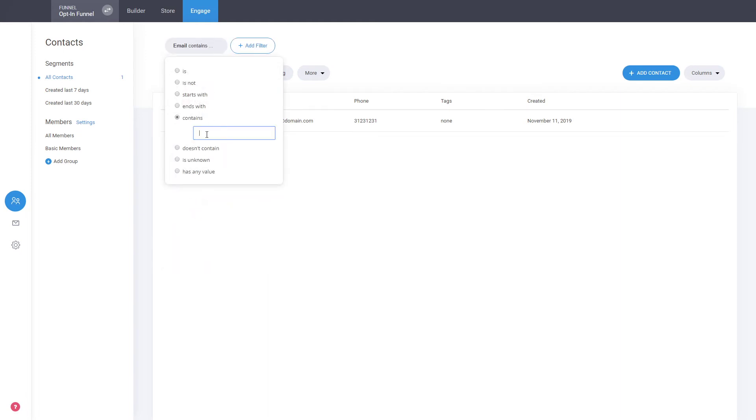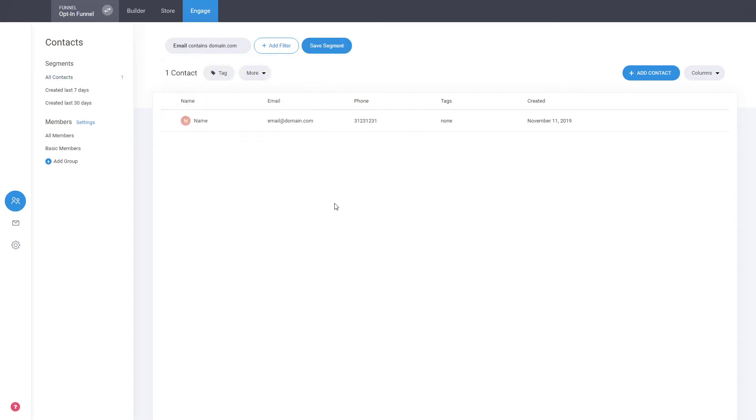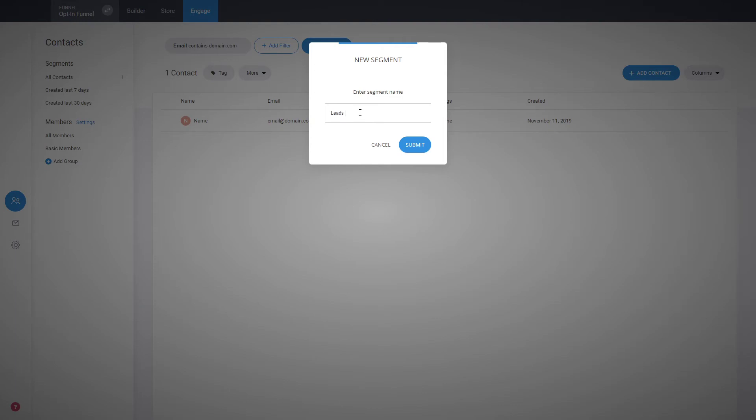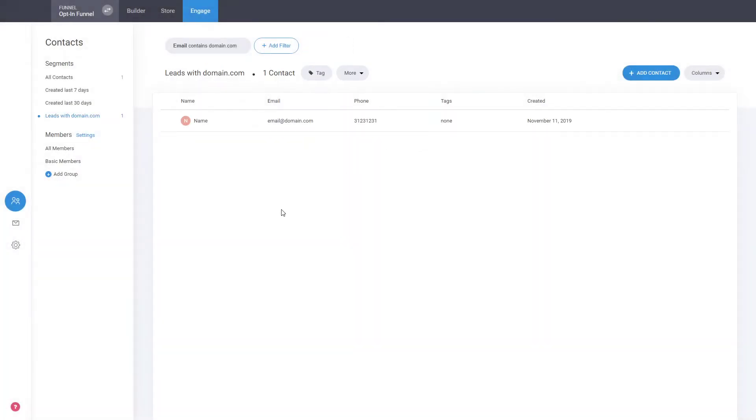We can click save segment that will allow us to save that segment to something that let's say is domain.com. Just like that we've created a filter that we can easily click on whenever we want to find that information.